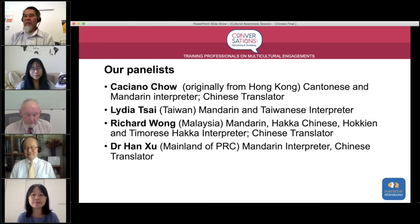And Dr. Han Xu, freshly out of her PhD from the mainland of the People's Republic of China, is a Mandarin interpreter and Chinese translator. I will get each of you to introduce yourselves — Cassiano, can we begin with you?